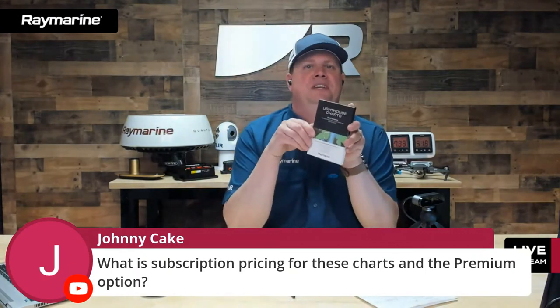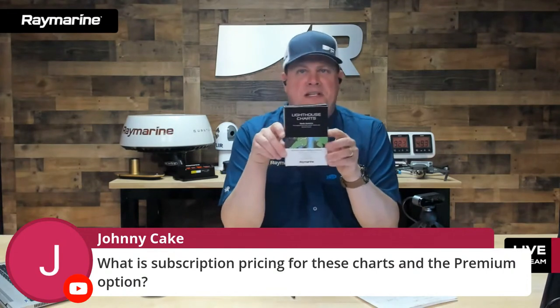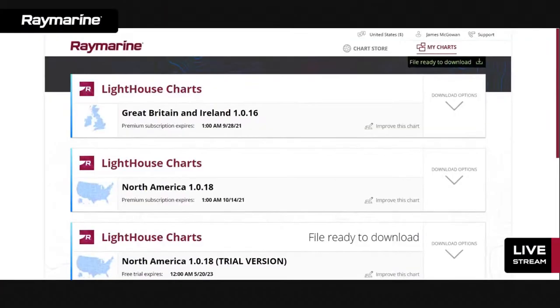The first year of the subscription is included with your purchase of the charts. After that, it's $49 a year. Let's take a look at the chart store — chartstore.raymarine.com. When you log in for the first time you create an account, and anytime you return you just log in with your username and password. In the 'My Charts' menu you'll see whatever charts you've purchased. You can have multiple charts, multiple regions going, and also multiple copies of the same chart — if you have two or three boats and each needs its own chart card.